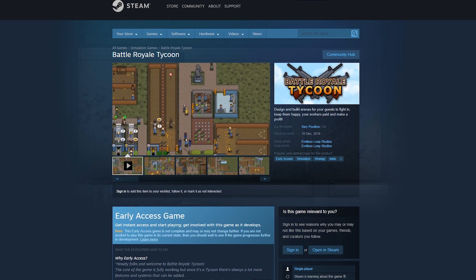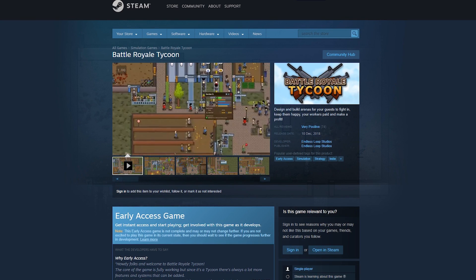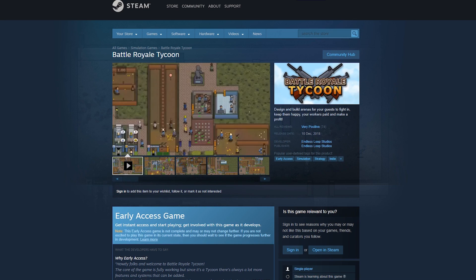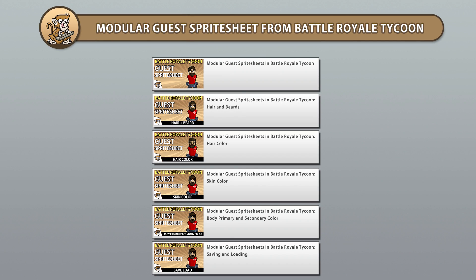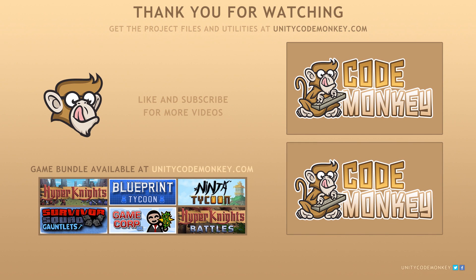So that's the plan for the modular sprite sheet series. You can pick up the game on Steam to see the guest variation in action. This series will teach you all you need to know to manipulate textures with code so you can compose your own sprite sheets in any way you want. So go watch the playlist and begin learning right now. As always you can download the project files and utilities for each video in the series from unitycodemonkey.com. If you have any questions post them in the comments and I'll do my best to answer them. Subscribe for more videos and I'll see you next time!